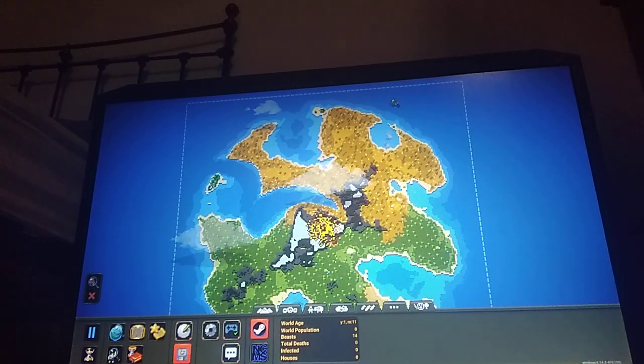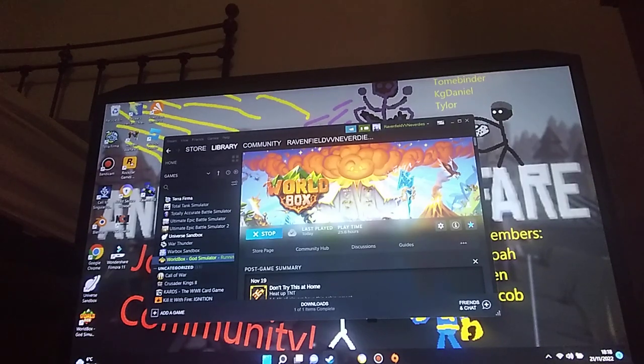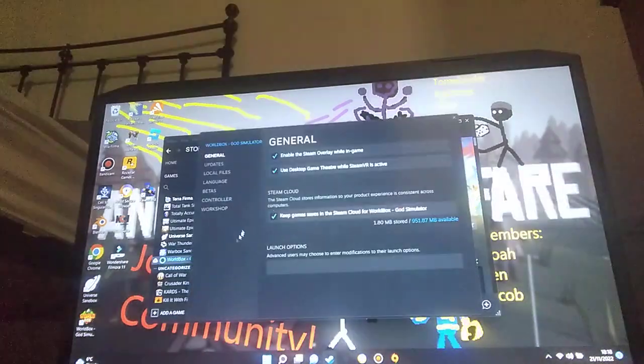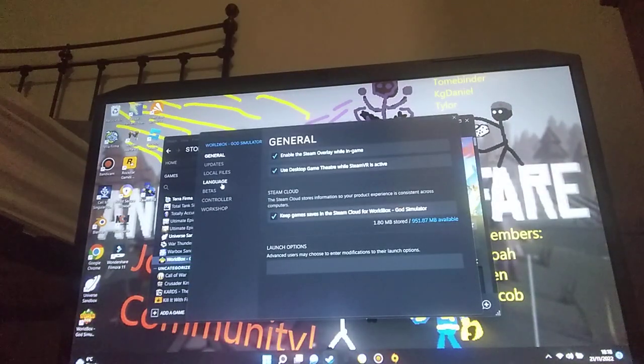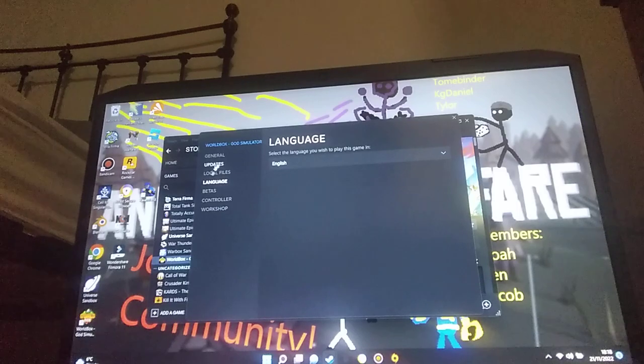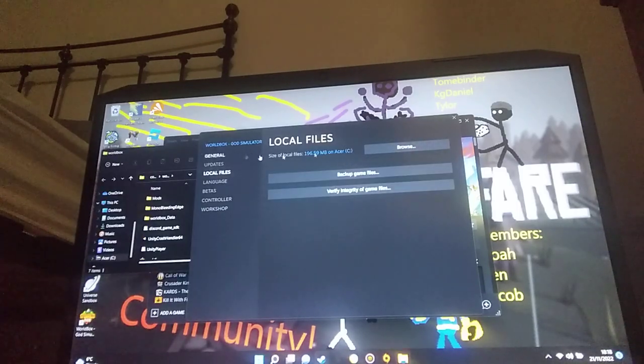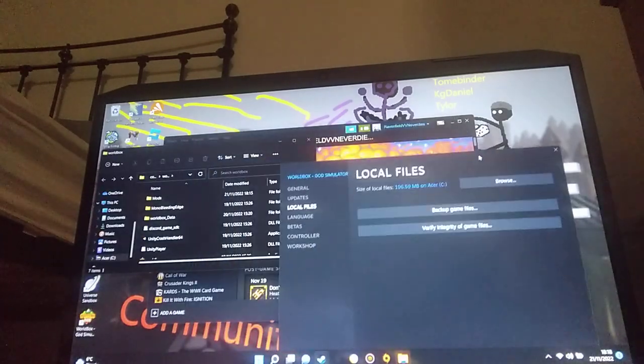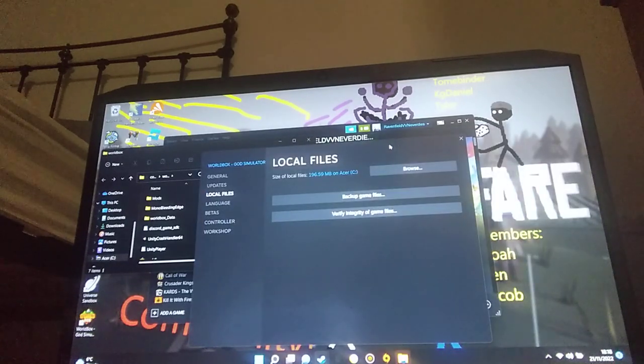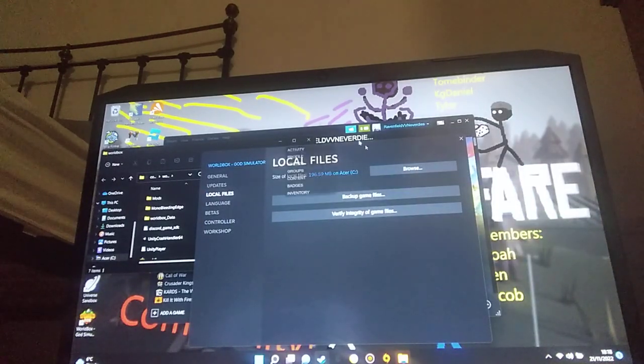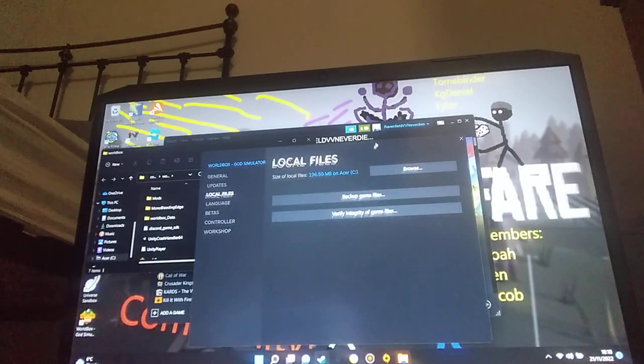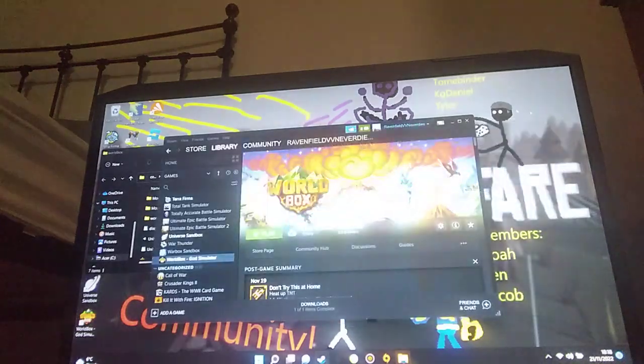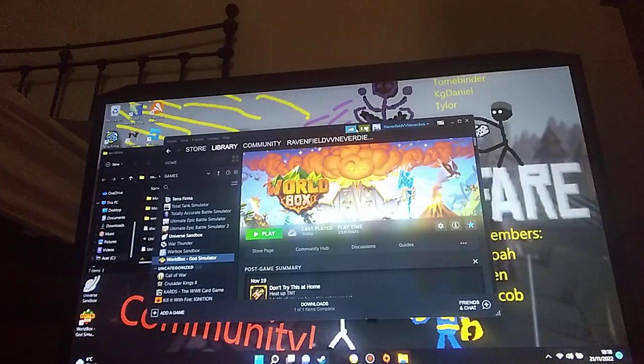Just close out the game. There's a simple way of doing this. You can just go to Properties and go to Local Files, then Browse. If you didn't see, I went to Properties. If I did that bit slow, just slow down the video and you'll find out.